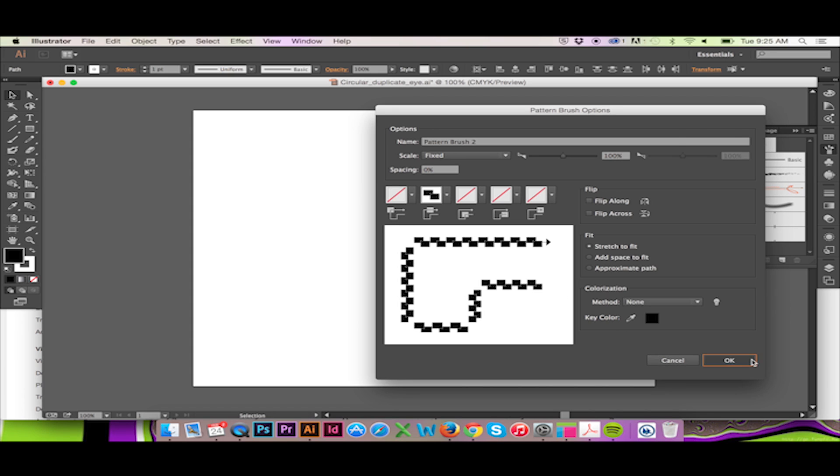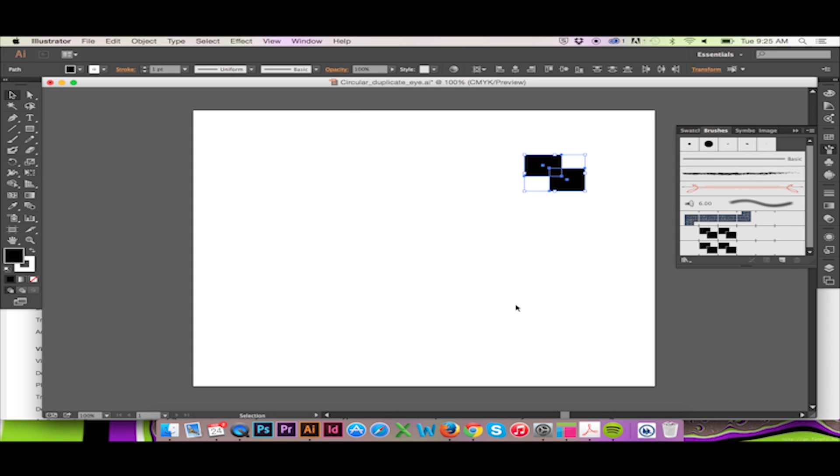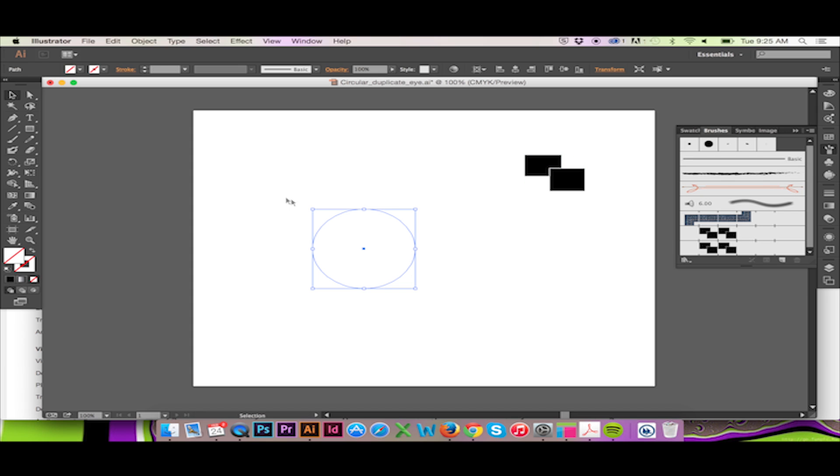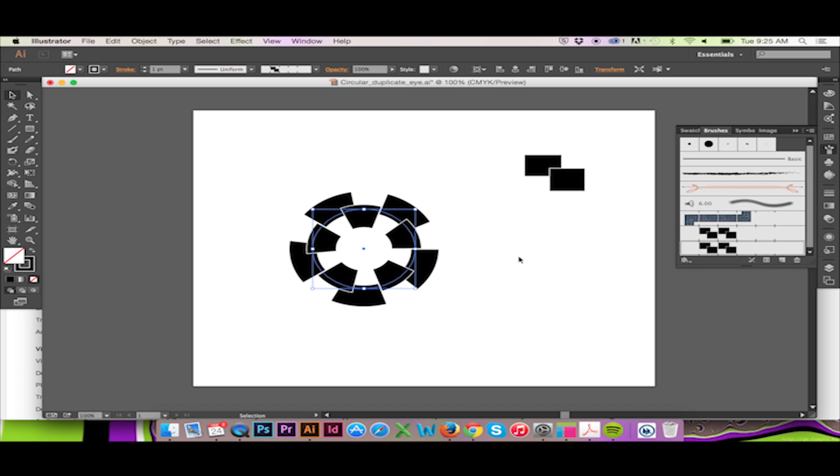Now we can select the vector we wish to be the guiding path for our brush. Then click your newly made pattern brush. The result is certainly interesting.